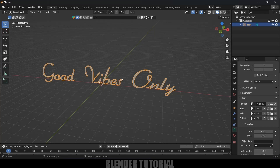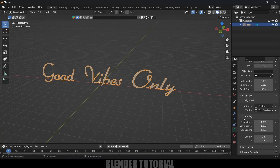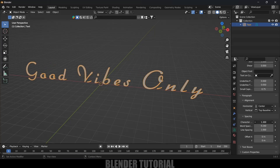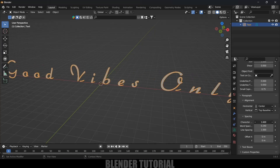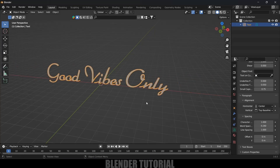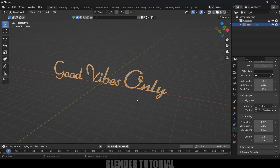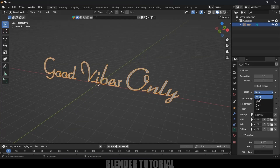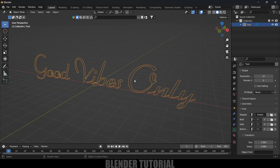If you want to reduce the spacing between the words, scroll down and come to the Spacing options. I'll use the second option to reduce the word spacing. If you want to reduce the spacing between the characters, use that option. I'll change the value to 1 — now this is looking good.